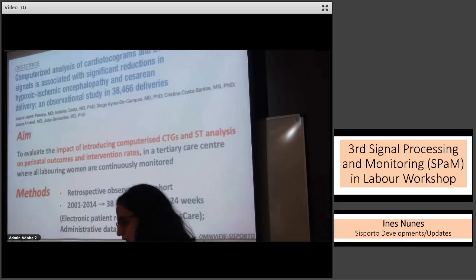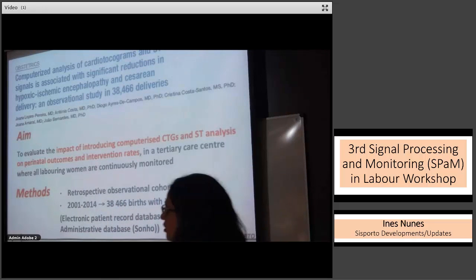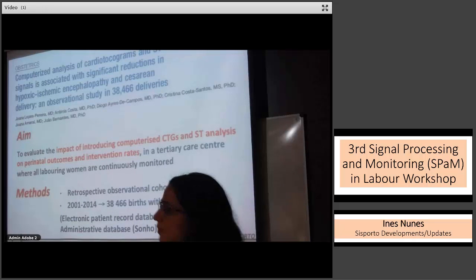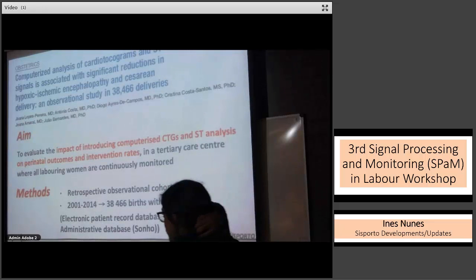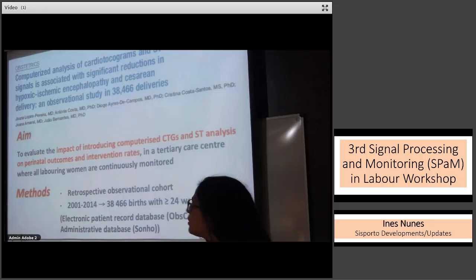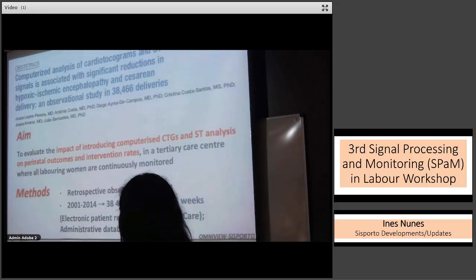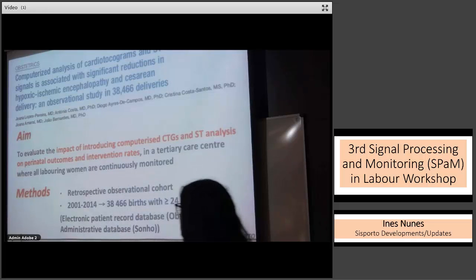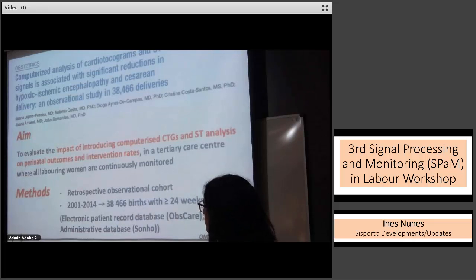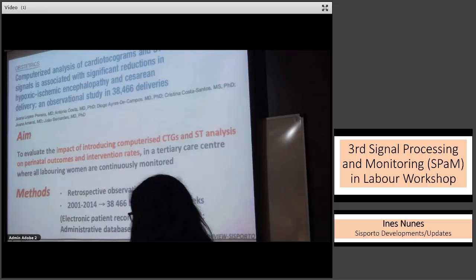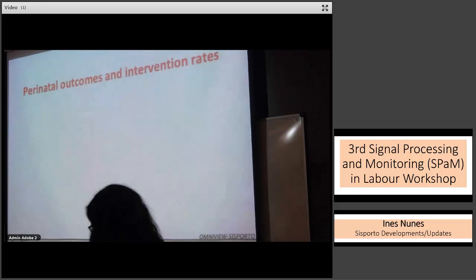Another recently published study in the American Journal was a retrospective observational study that aimed to evaluate the impact of introducing computerized CTG and ST analysis on perinatal outcomes and intervention rates in a tertiary care center where all laboring women are continuously monitored — which is the reality in most Portuguese maternity wards. The study included 38,466 births after 24 weeks, with data obtained from the OBScare electronic patient record database and an administrative database.